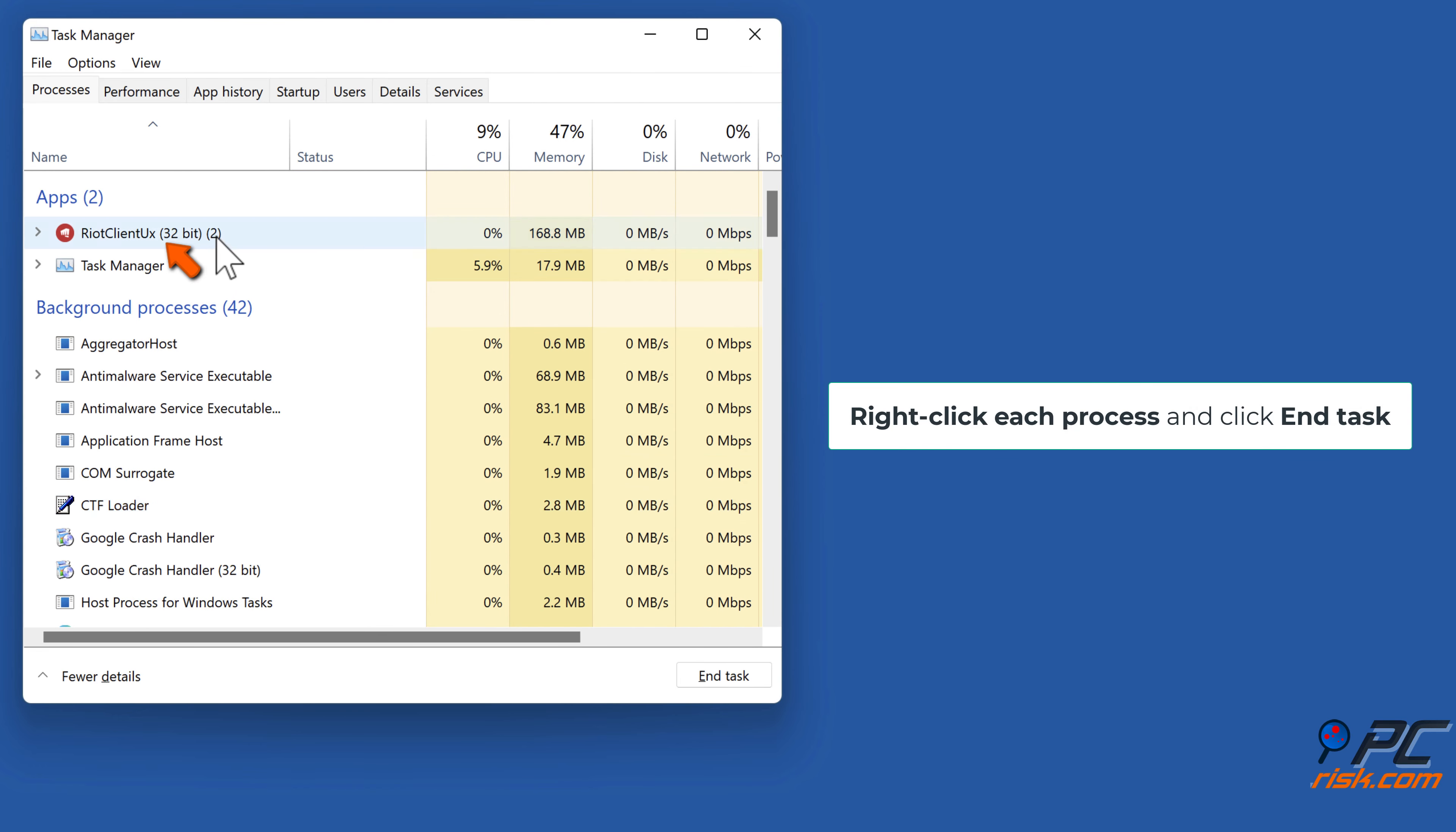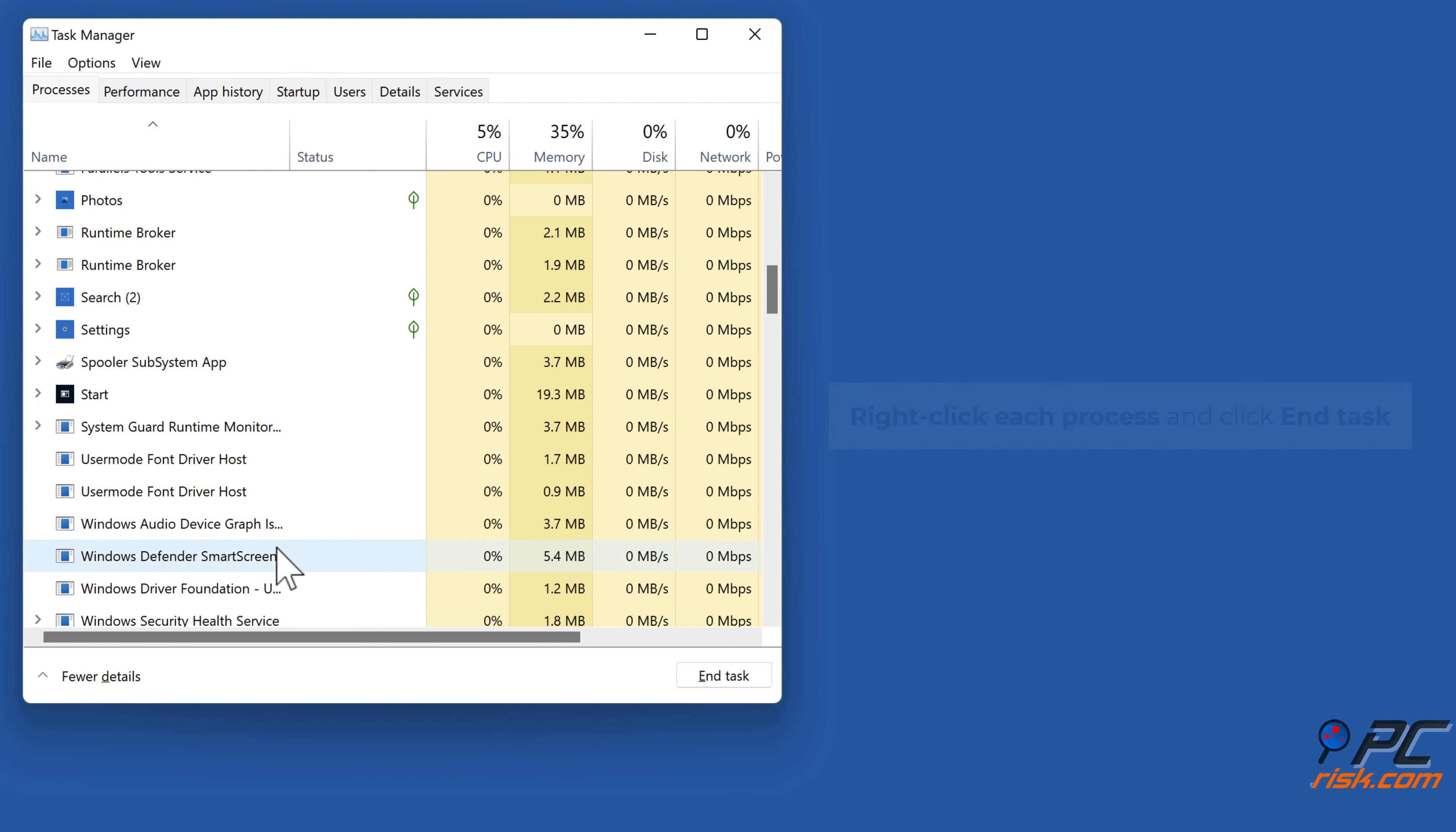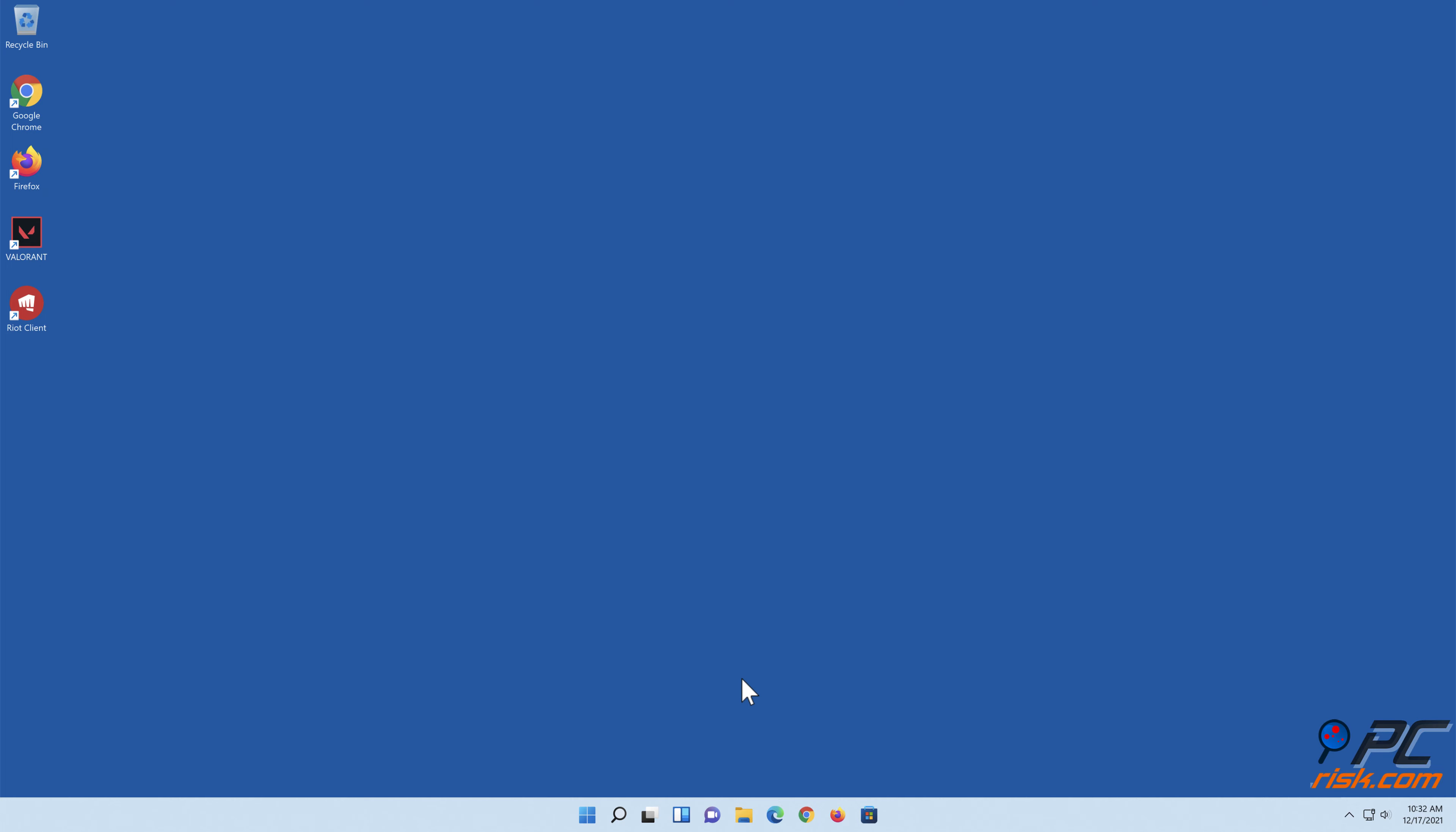Right-click each process and click end task. Make sure that no Riot, Valorant, and Vanguard-related processes are running. Launch the game again to see if that fixed the problem.